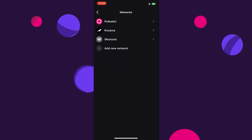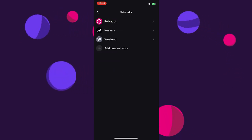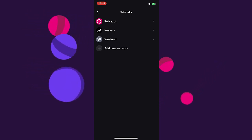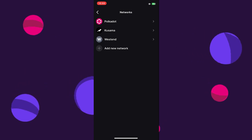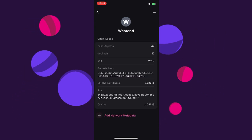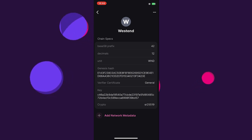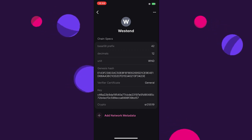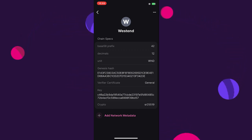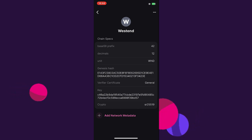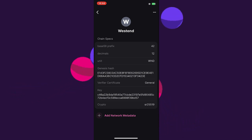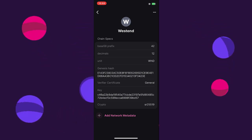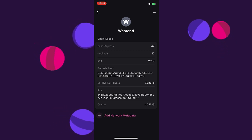Under Settings, then Networks, we can see that the Polkadot Vault app by default has chain specifications for Polkadot, Kusama, and Westend, but it doesn't have metadata updates. If we tap on Westend, for example, we can see there is no metadata. We have the information and specification of the chain, but we don't have the latest version of the metadata for that specific chain, which means we cannot currently use the Vault app to sign transactions on any of those chains.